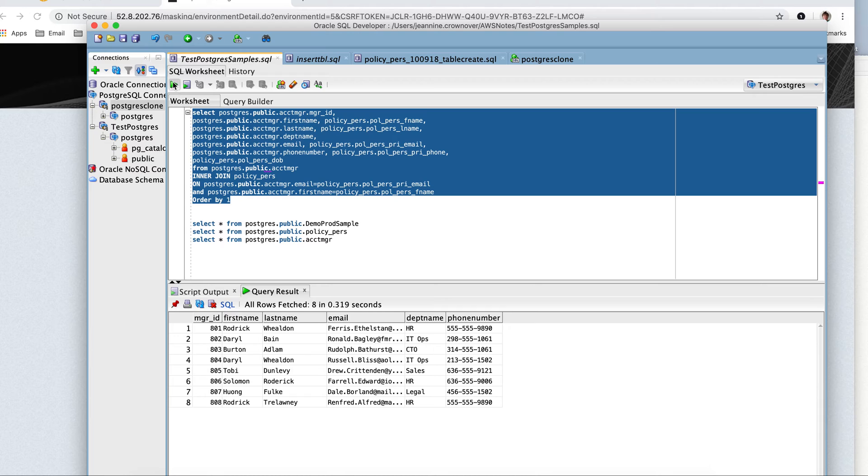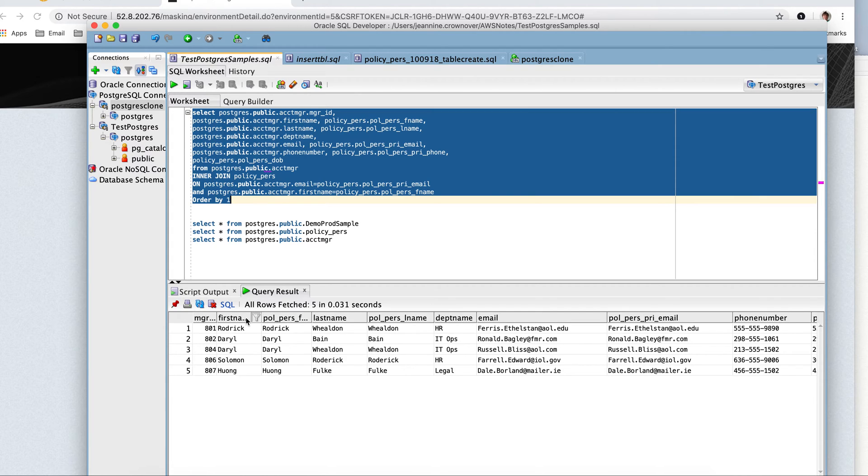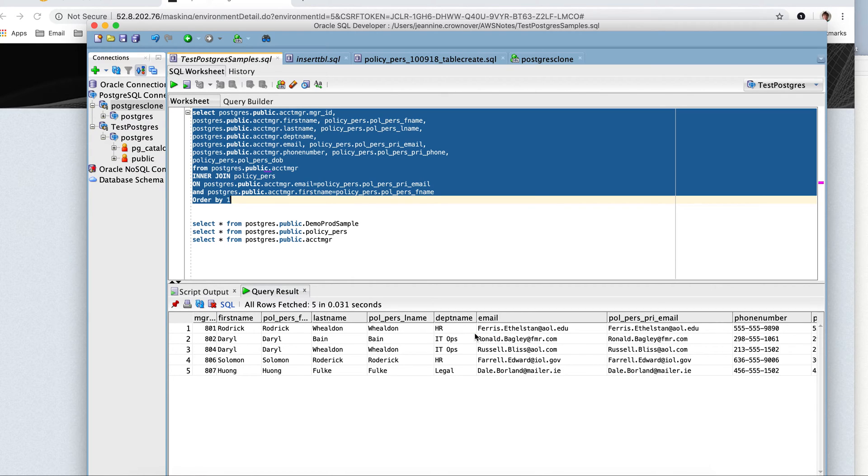Because ideally, what I'm trying to show you is that first name from account manager, first name from policy purrs, last name, last name, department name is only part of account manager, email addresses. What I'm going to show you is once I run the masking job, we're going to be able to maintain integrity.